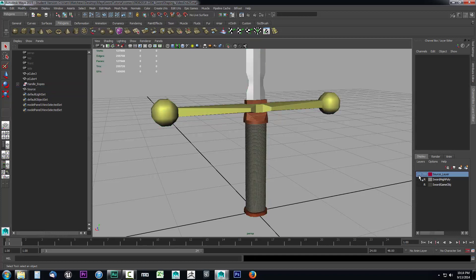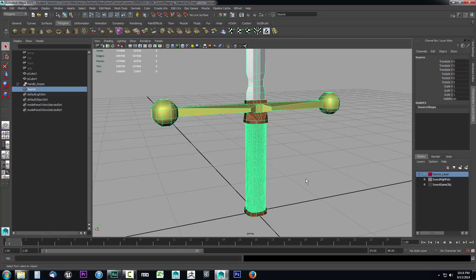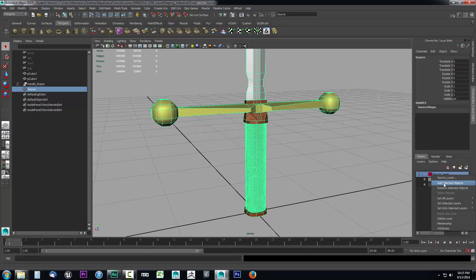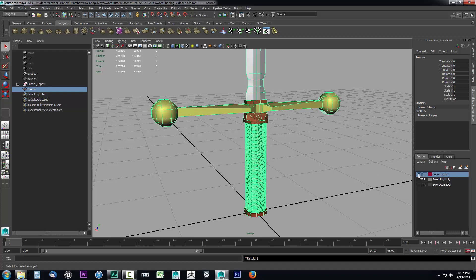When you combine objects you essentially create a new object, and that new object gets unassigned from its layer because the original objects no longer exist. So we need to select it, go to the source layer, right-click, and select 'Add Selected Objects' — now our source is inside the source layer.